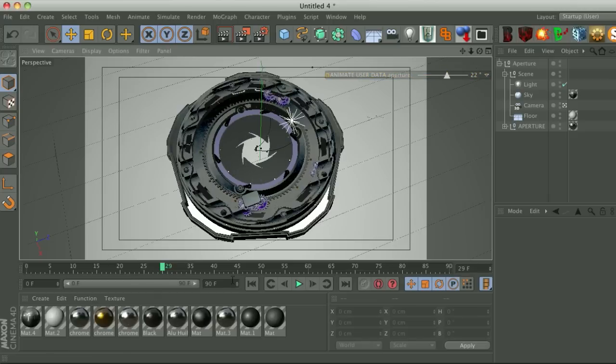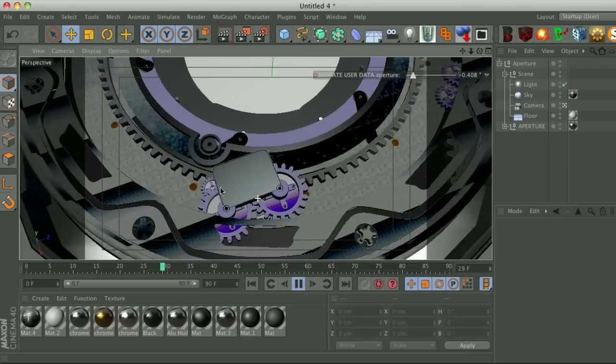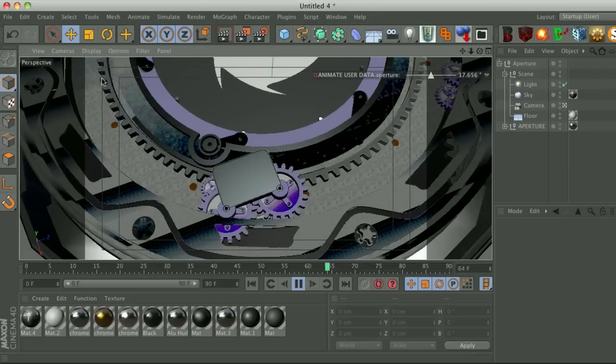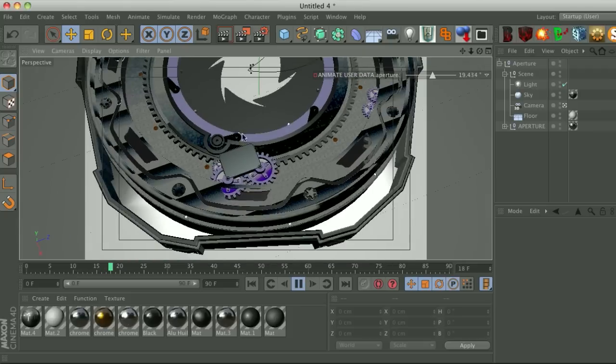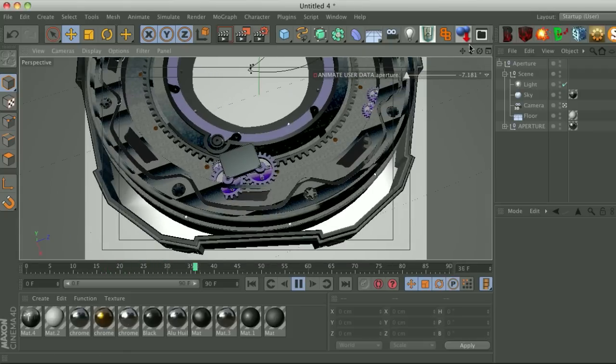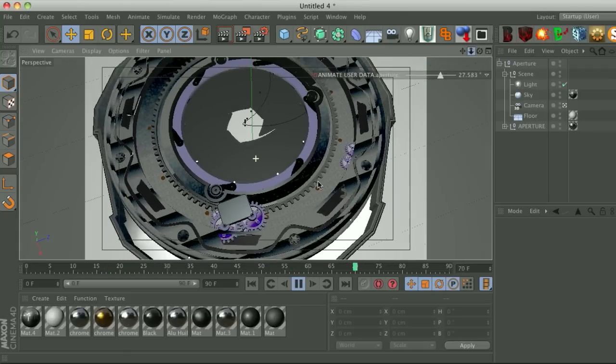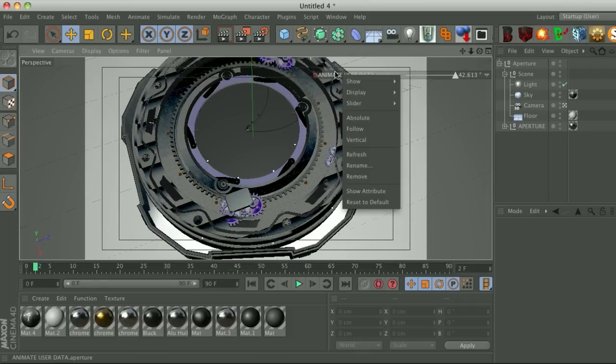This is keyframed already so you go and hit play, you can see everything animates. Now the cool thing is even the cogs and all these different pieces like these little blades here, these are all animating using expresso so this is a very cool rig.